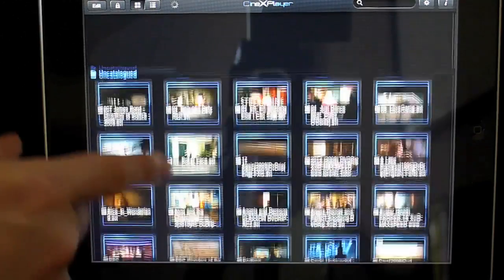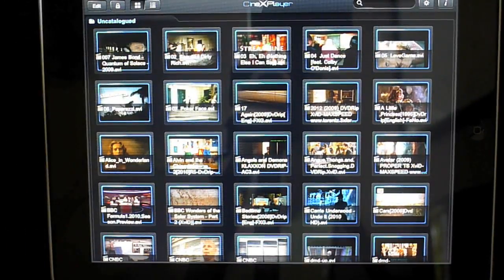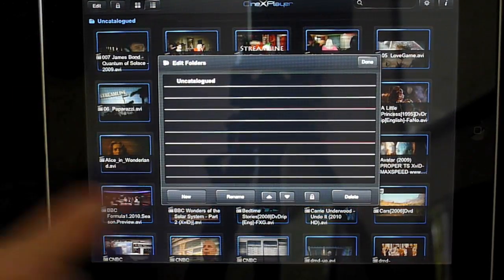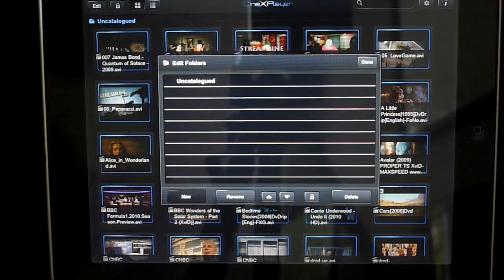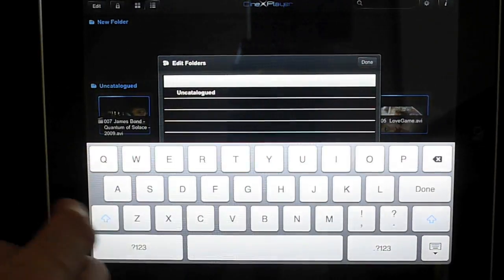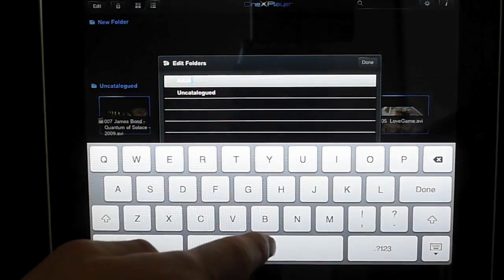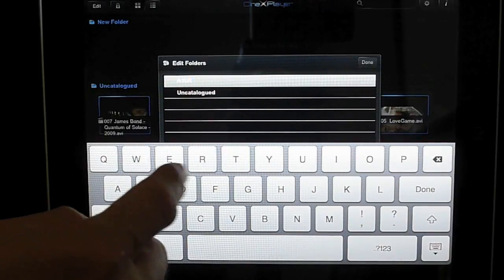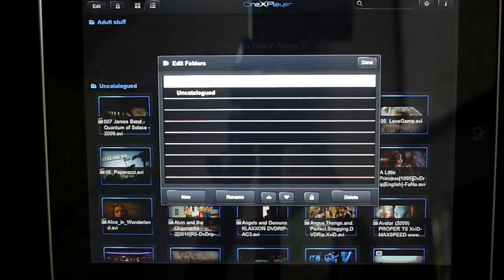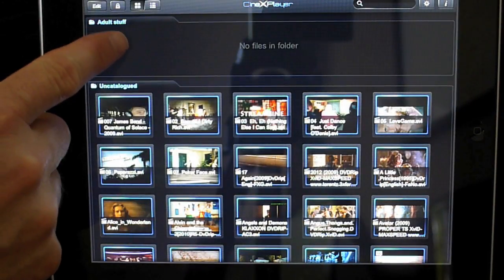So basically we have no folders at the moment — everything is uncatalogued. First of all, let's create a folder. We'll call it 'adult stuff'. Done. So basically we have a folder.